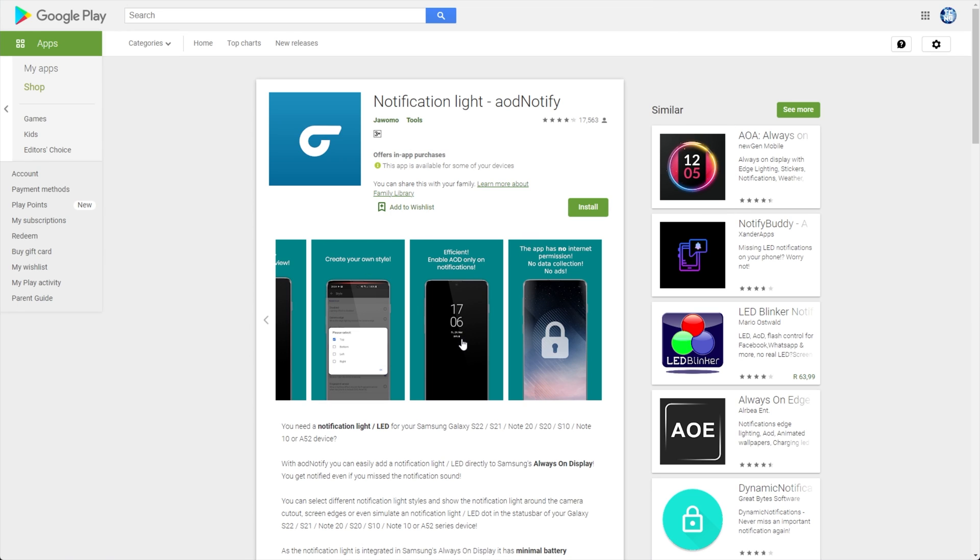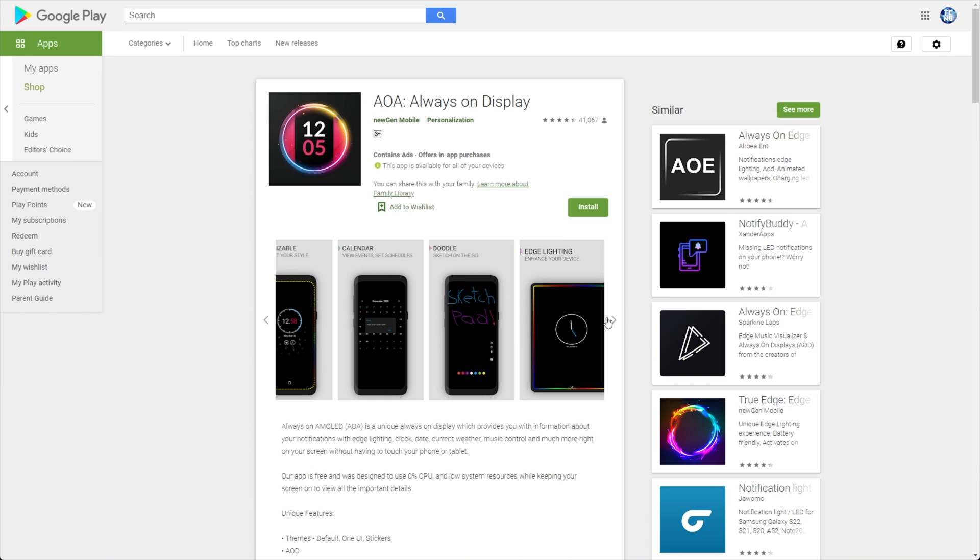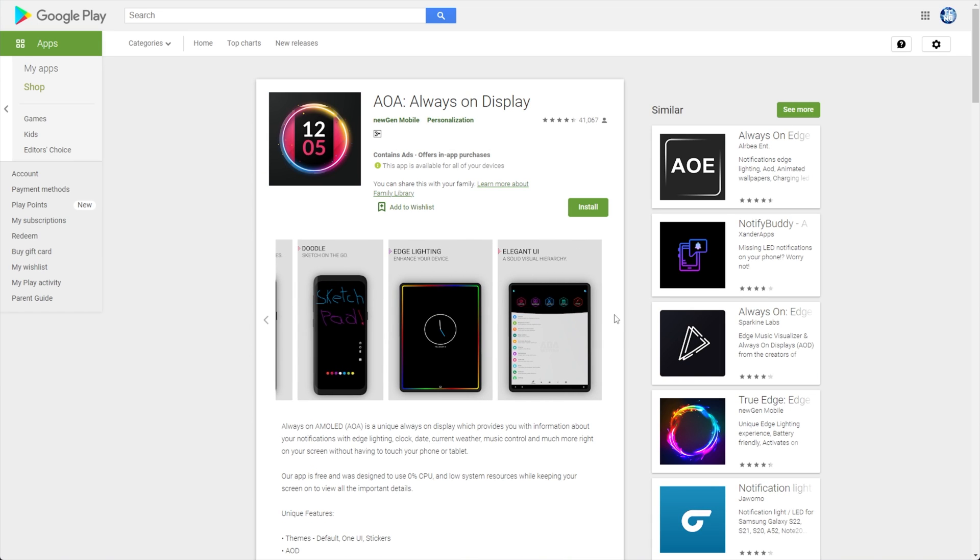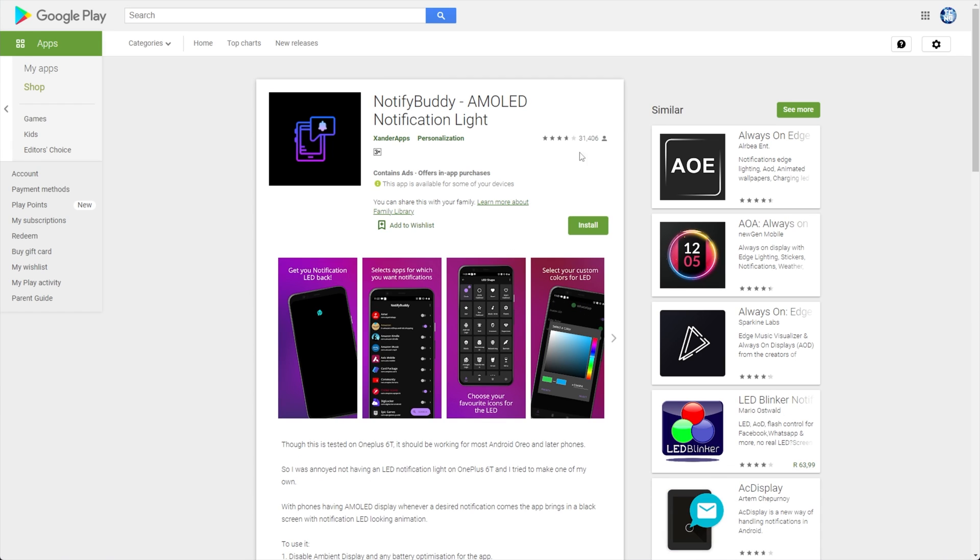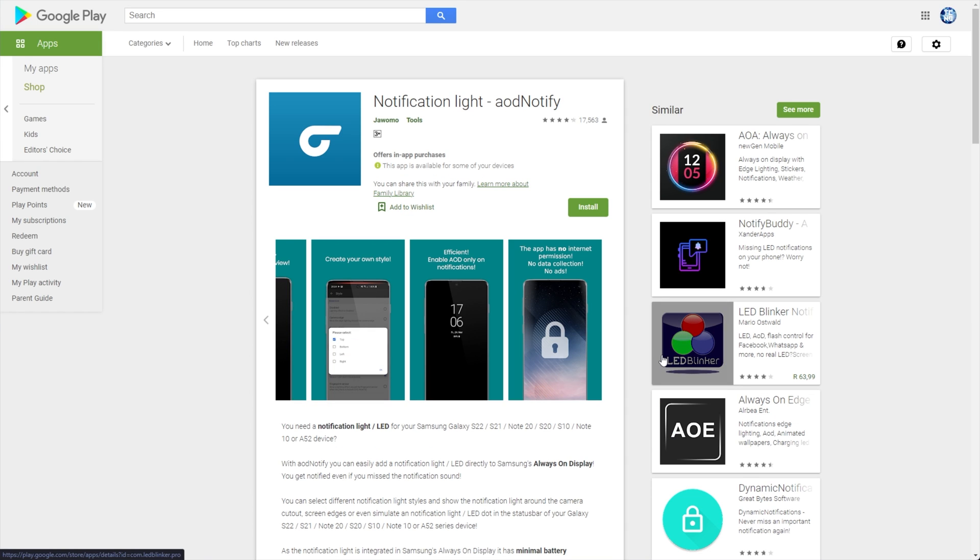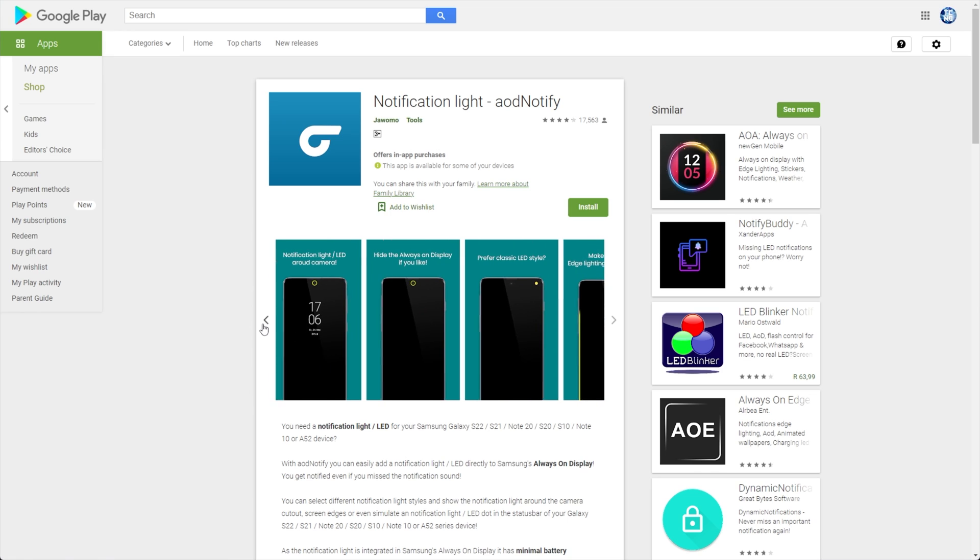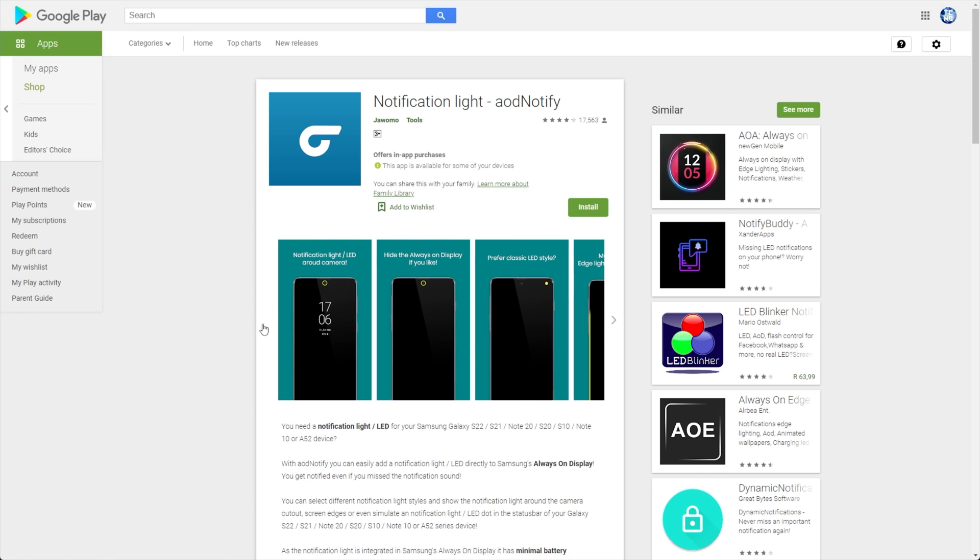Unfortunately, it does include some in-app purchases, but the free functionality is more than good enough. While there are tons of apps like this, this seems to do it the best and it is free for the most part. Such as AOA Always-On Display, Notify Buddy, and there's thousands of other programs that do very similar things. If you have any better suggestions, do leave them down in the comments below.